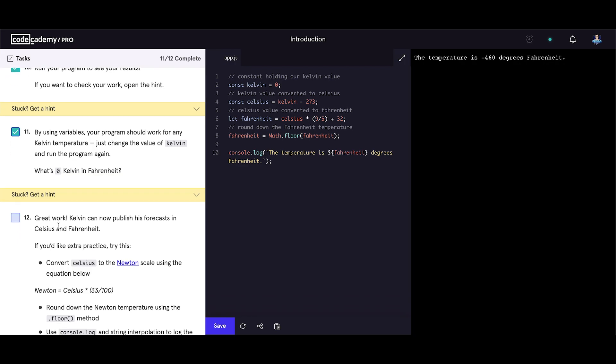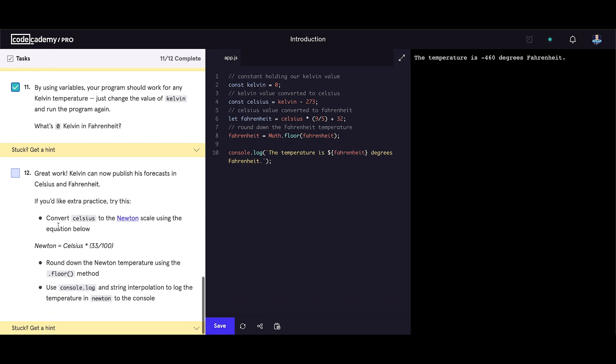Great work. Kelvin can now publish his forecasts in Celsius and fahrenheit. If you would like extra practice try this. Convert Celsius to the newton scale using the equation below. Round down the newton temperature using the floor method. And use console.log and string interpolation to log the temperature in newton to the console. And we can do that. No problem. Convert Celsius to the newton scale using the equation below.